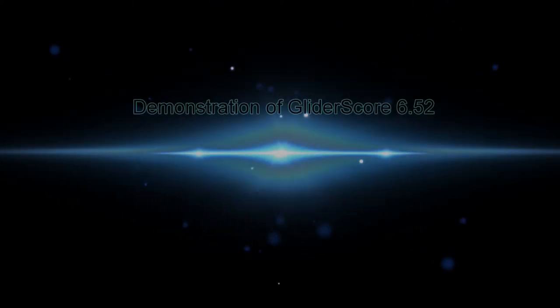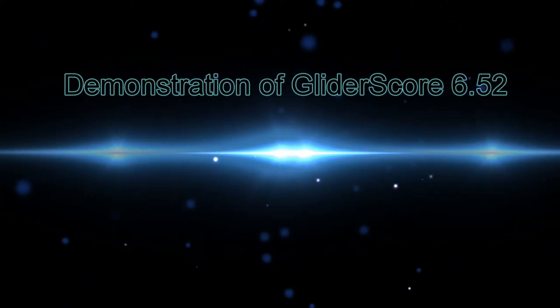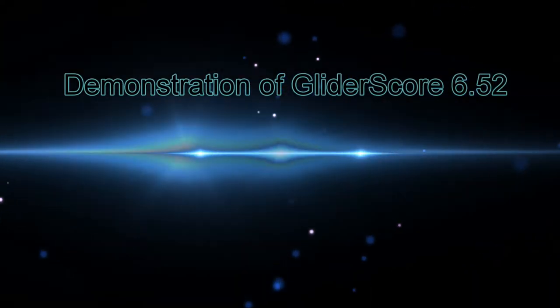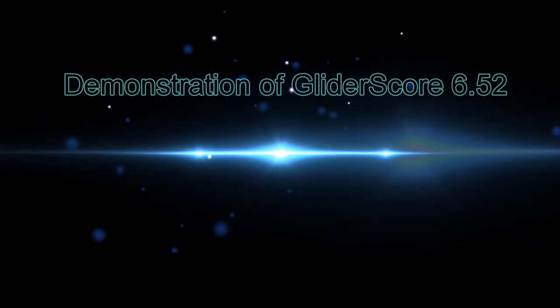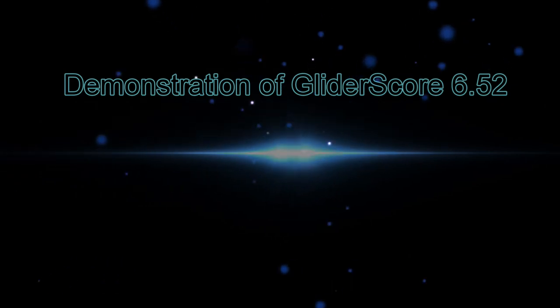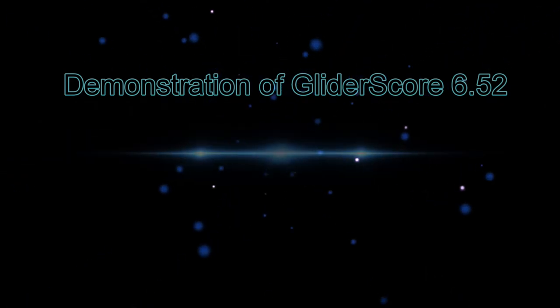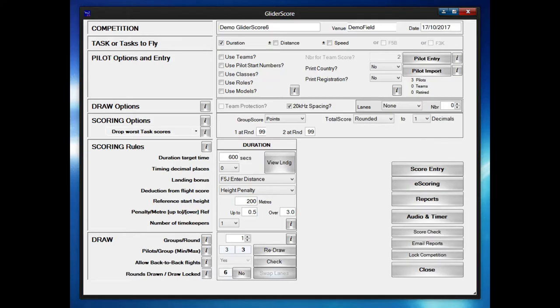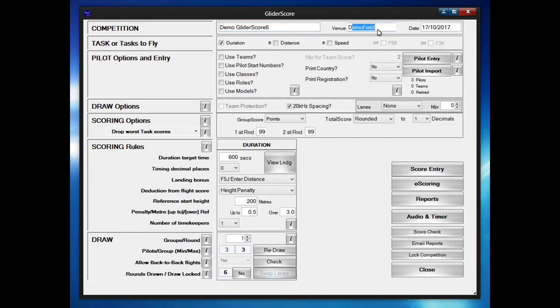This video is a quick overview and demonstration of Gliderscore 6.52 created by Gary Carter. Specifically we're going to demonstrate the e-scoring with a demo competition that we create.